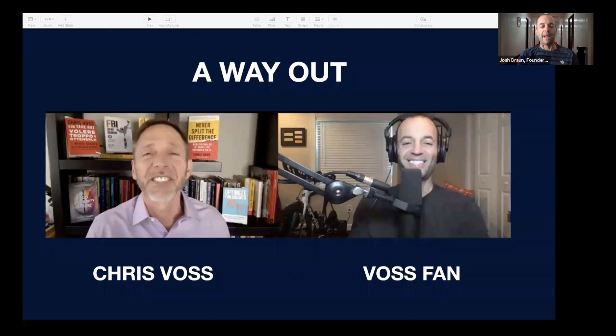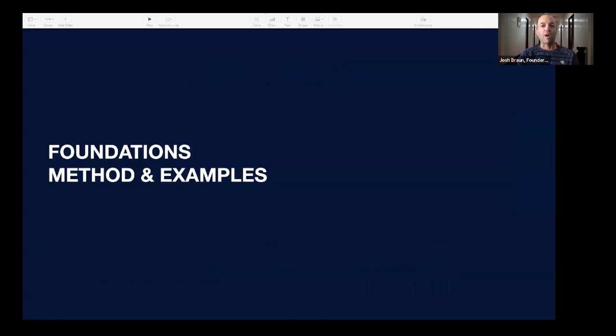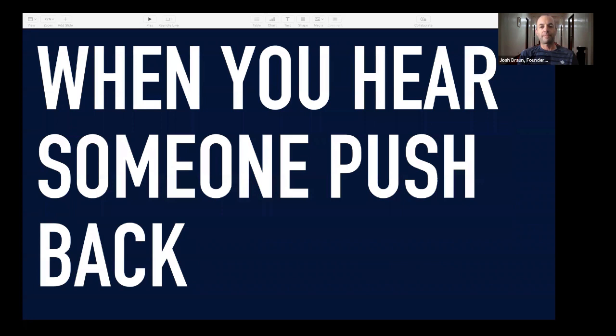I'm going to take you through some examples which will really burn it in. This is not a substitution for reading Chris's material — at the end I'll have a special offer for some of Chris's materials, so stick around. First, I want to go through some foundational work very briefly, then we'll get to specific examples. Whenever you hear someone pushing back about anything — whether it's political, an objection in sales, or something you don't believe in — I want you to resist the urge to push back.